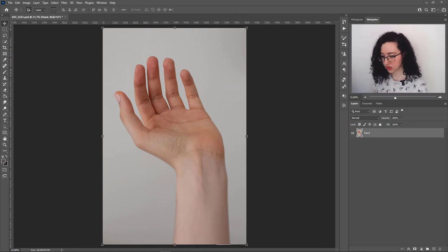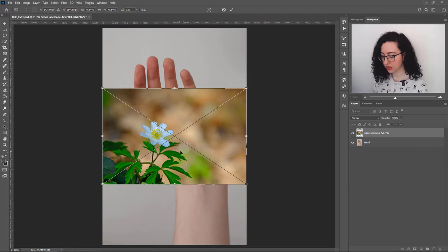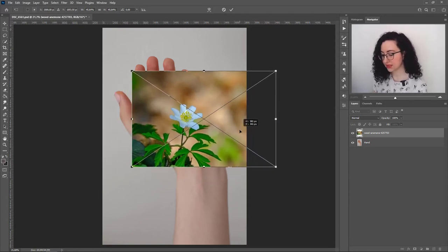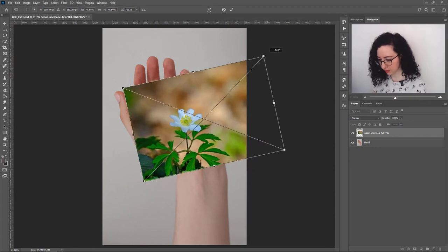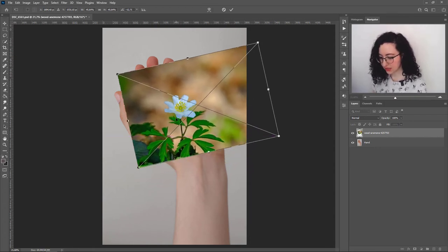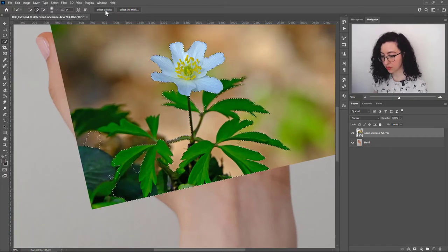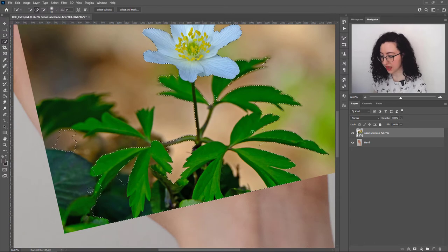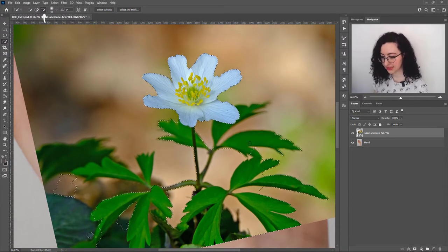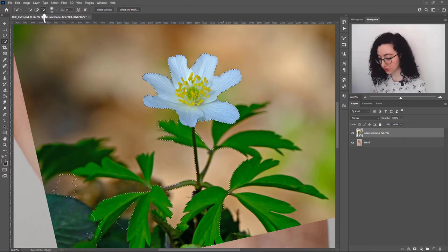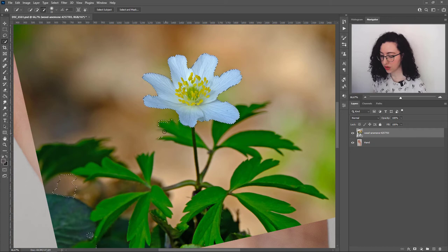I'm going to start by opening the picture of my hand in Photoshop and dragging in the first picture with a flower. From this flower I only want the top part — the petals, the pistil, and the stamen. I'll place it roughly where I think it will be, rotate it a little, then head to the quick selection tool. I'll click Select Subject, which creates a rough selection of the flower, but it also selects the leaves and the stem, so I'm going to remove those by keeping Alt pressed.